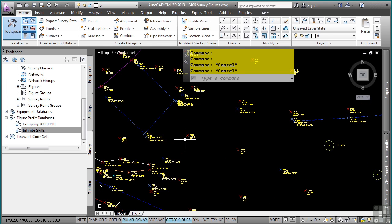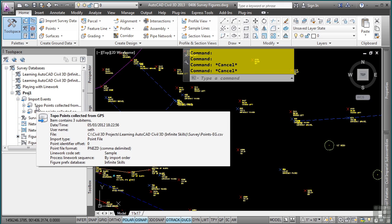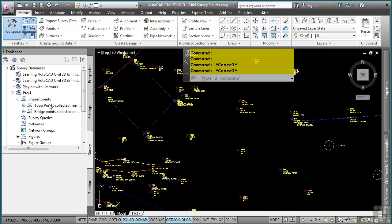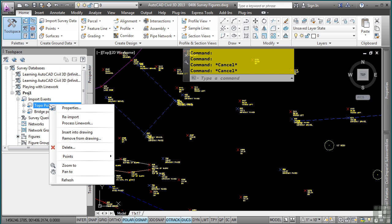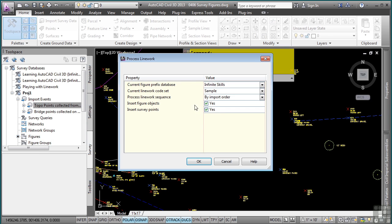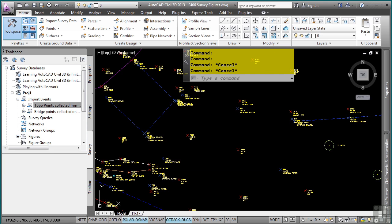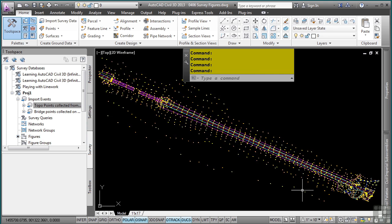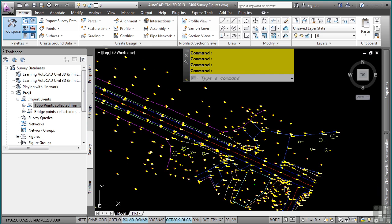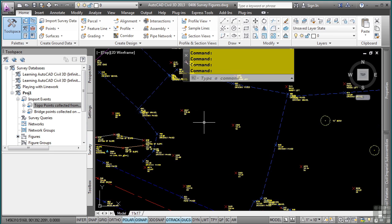However, it doesn't happen automatically. So what you need to do is go back to the import event where the points came from. Simply right click on it and select process line work from the shortcut menu. Make sure you have the right figure prefix database, line work code set, import order, and insert the objects that you want toggled on. Click OK. And just like that, you'll notice that the figures are updated automatically.